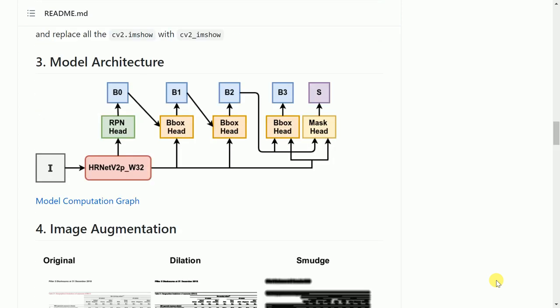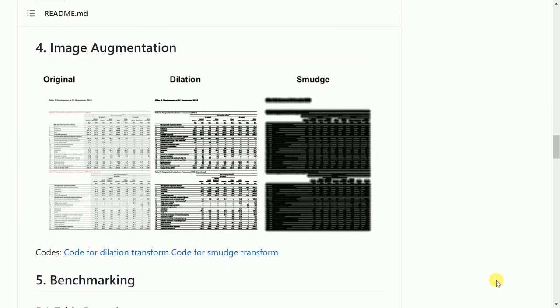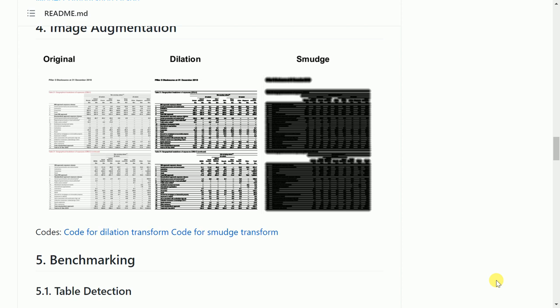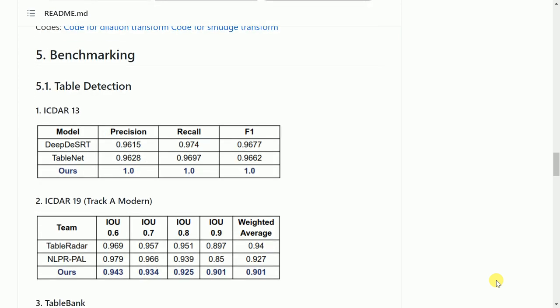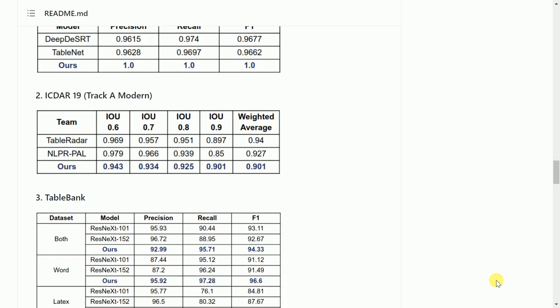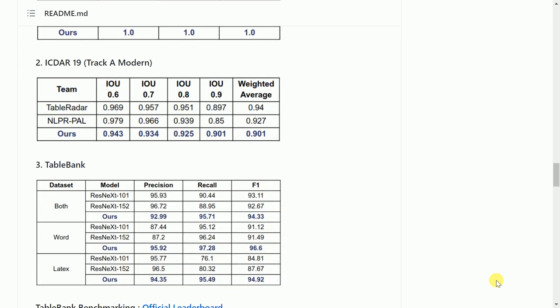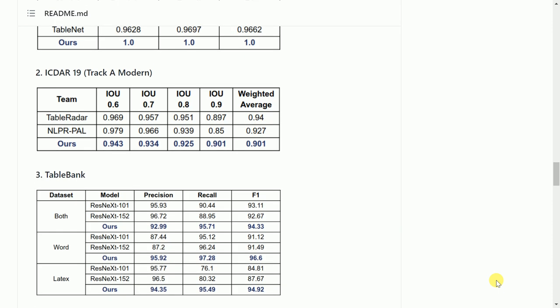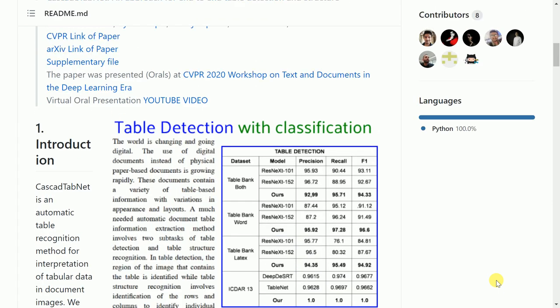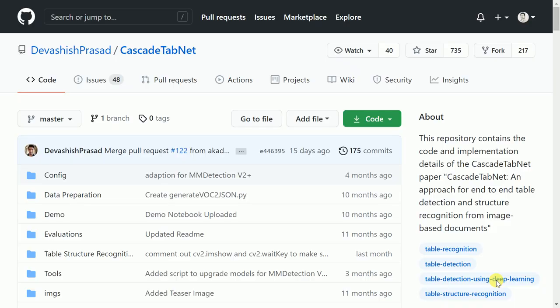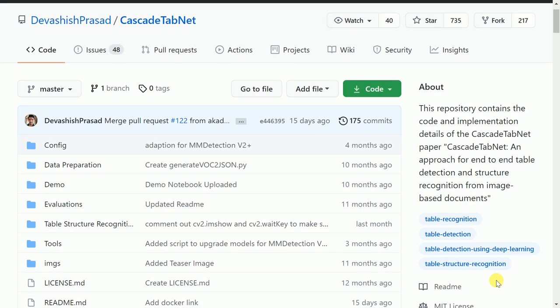The authors have also discussed the architecture, how they were able to attain the accuracy that they have attained. They have also done some benchmarking analysis. So feel free to read more on this. I will directly jump to the implementation piece.